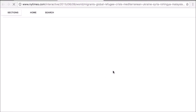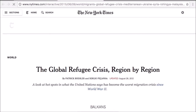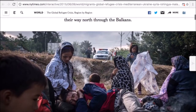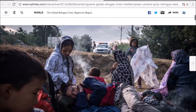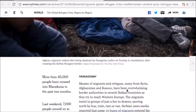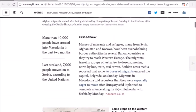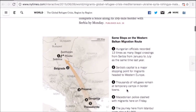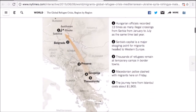Currently there is a major refugee crisis globally worldwide, and so my students are actually writing about what's going on as we speak and what's happening in the world.